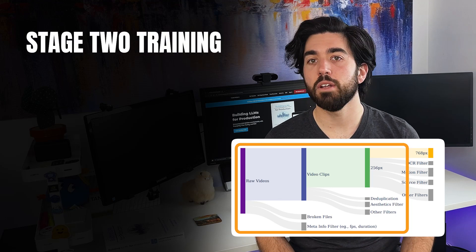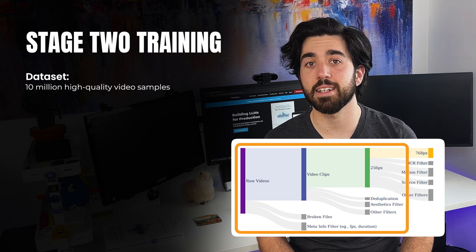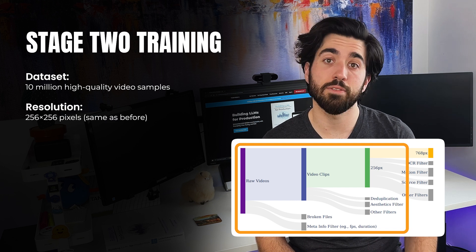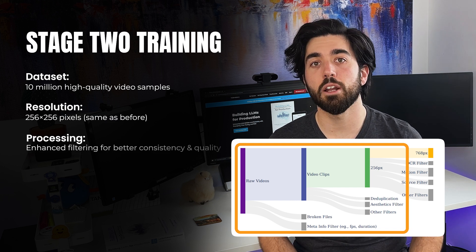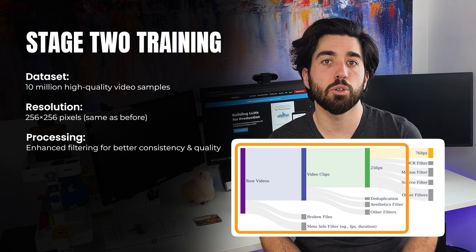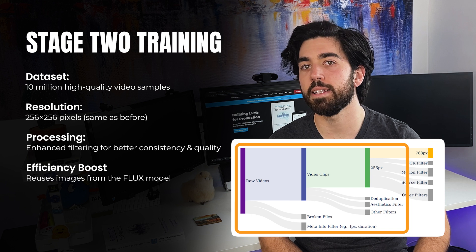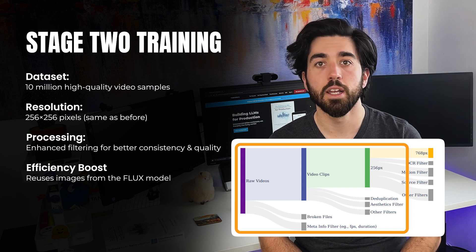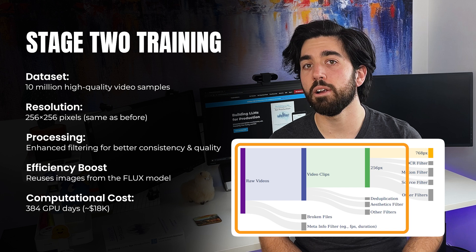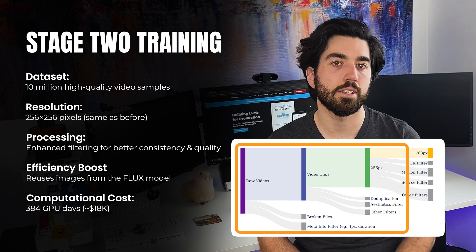For this stage, the team leverages a reduced dataset containing around 10 million carefully selected high-quality video samples, still at 256 pixels. A similar rigorous pre-processing step is applied to ensure consistency and quality using more filters. By reusing previously generated images from the FLUX model, the computational requirements are significantly reduced, requiring only about 384 GPU days or $18,000.